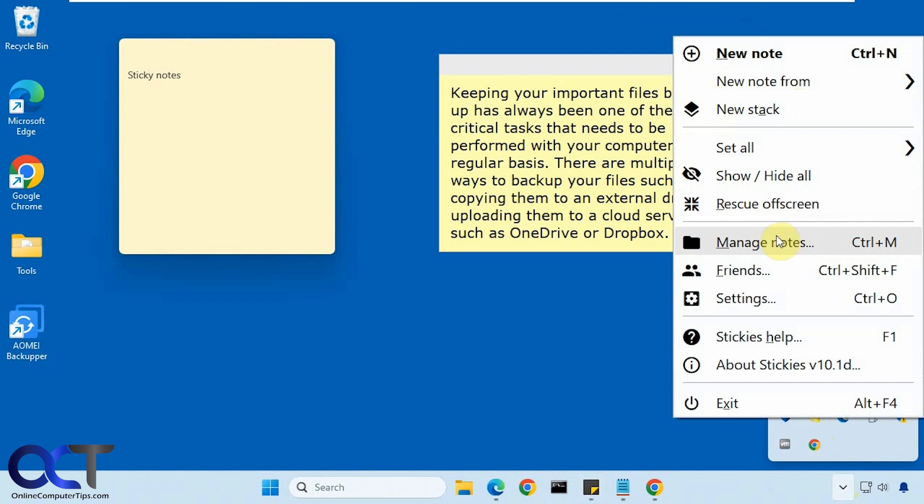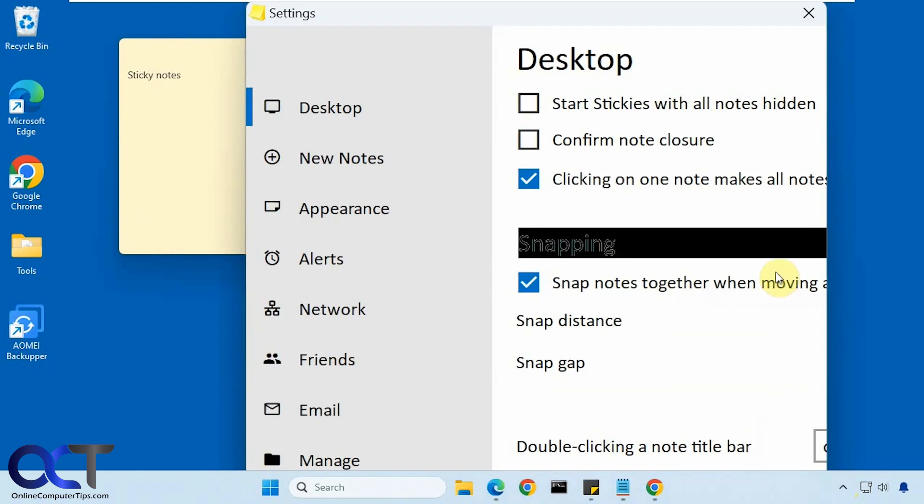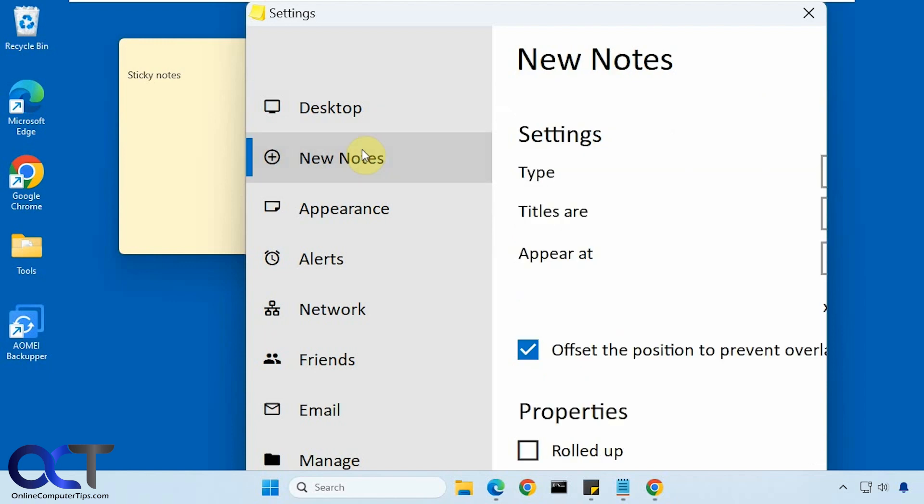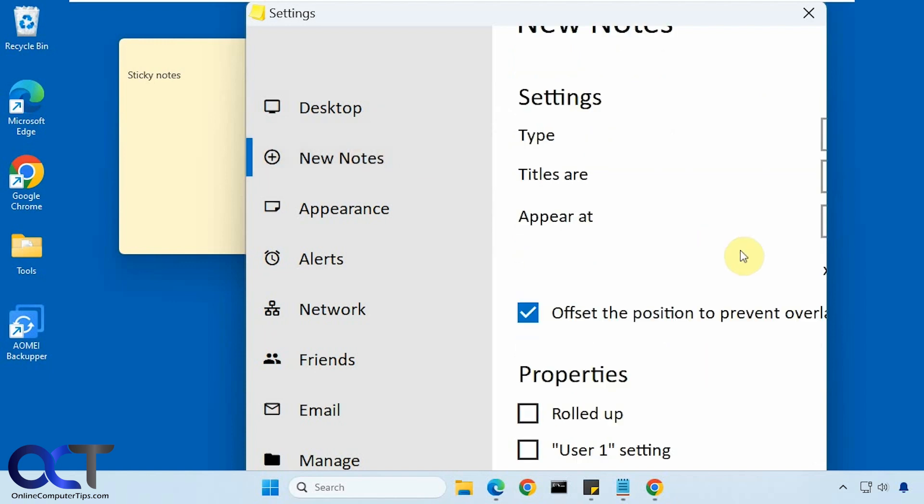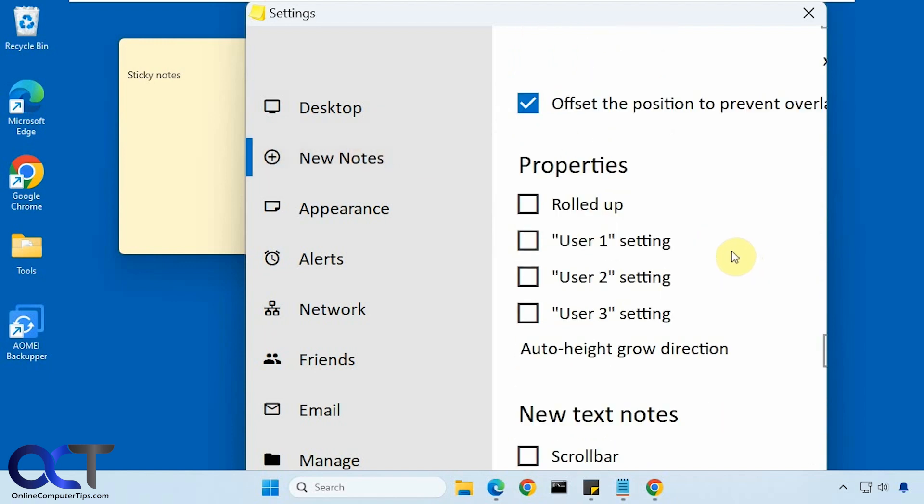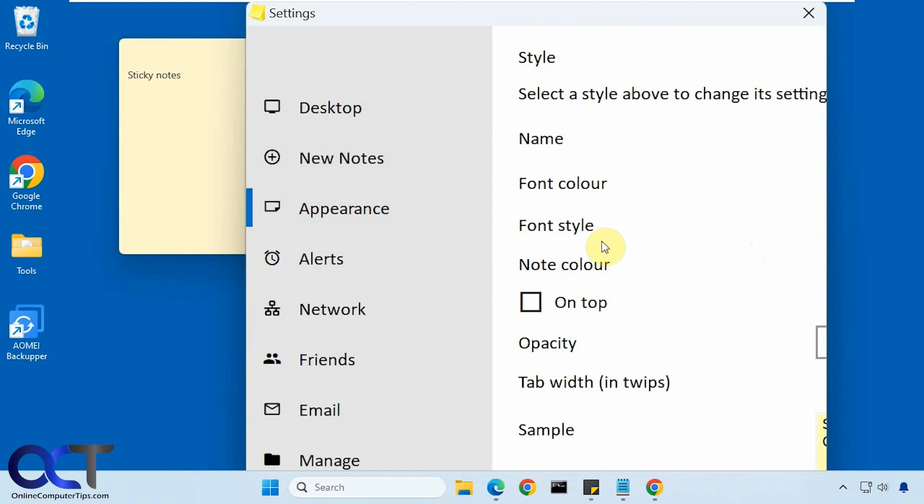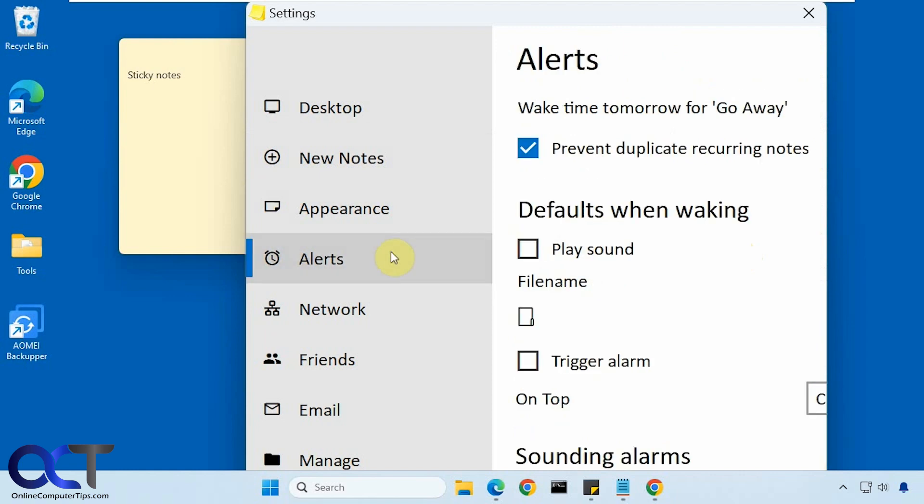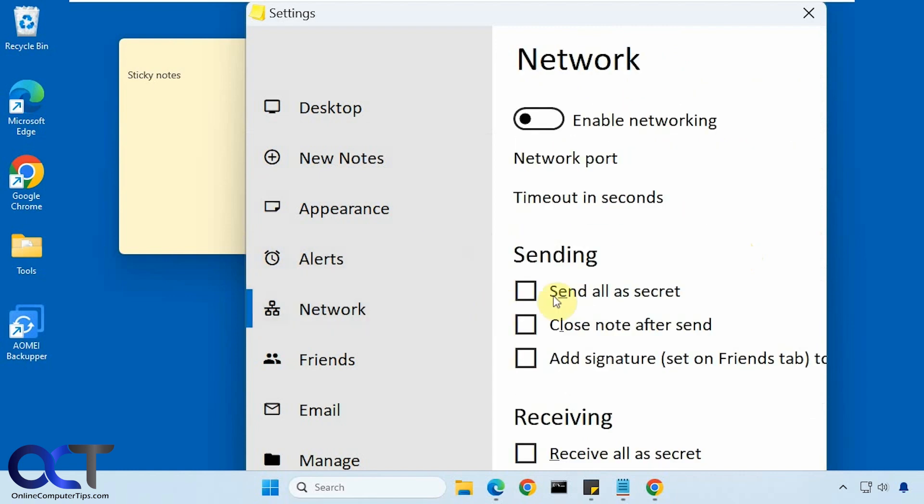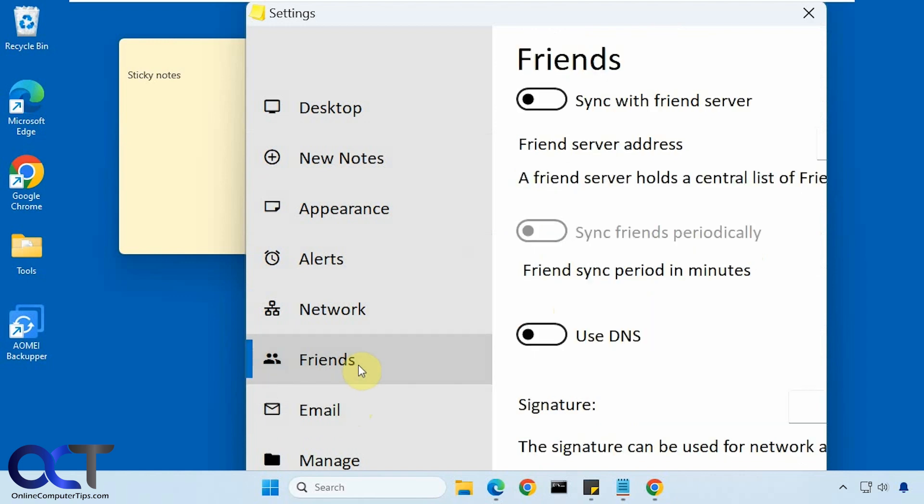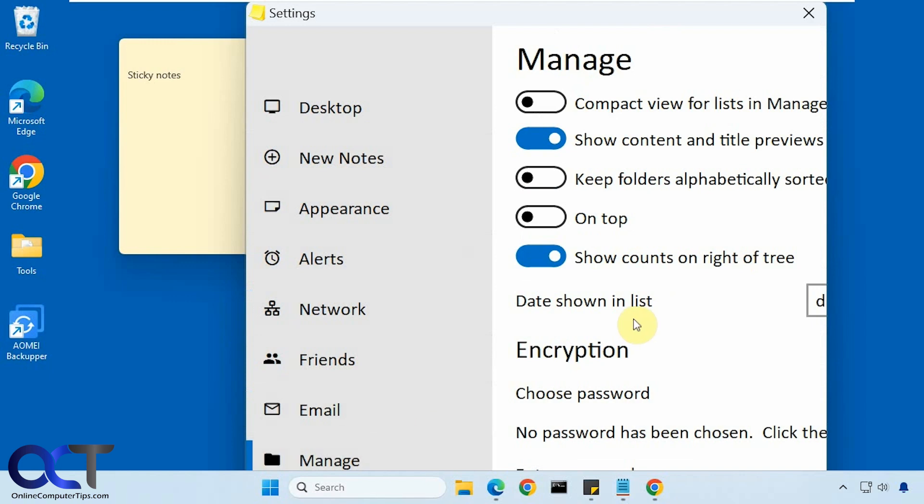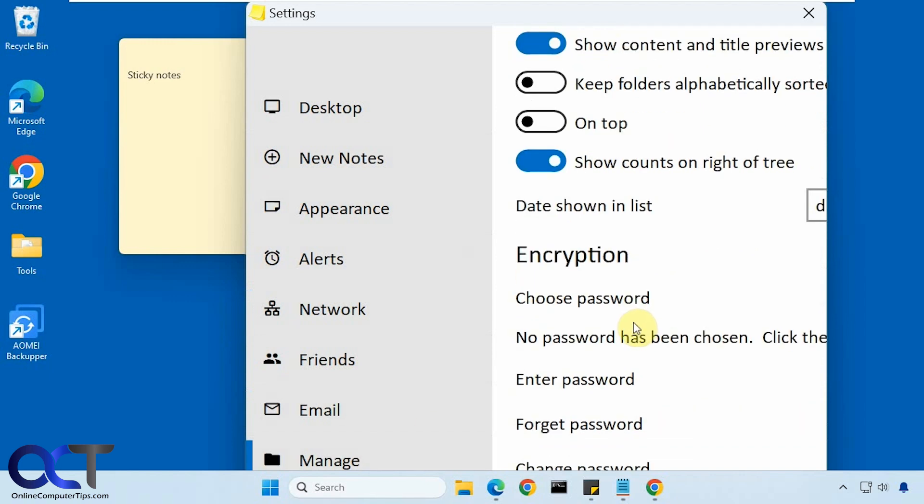Manage all your notes, friend settings for the desktop, new notes, appearance, alerts, network. You want to enable networking with your notes, sync with friends, email, manage and so on.